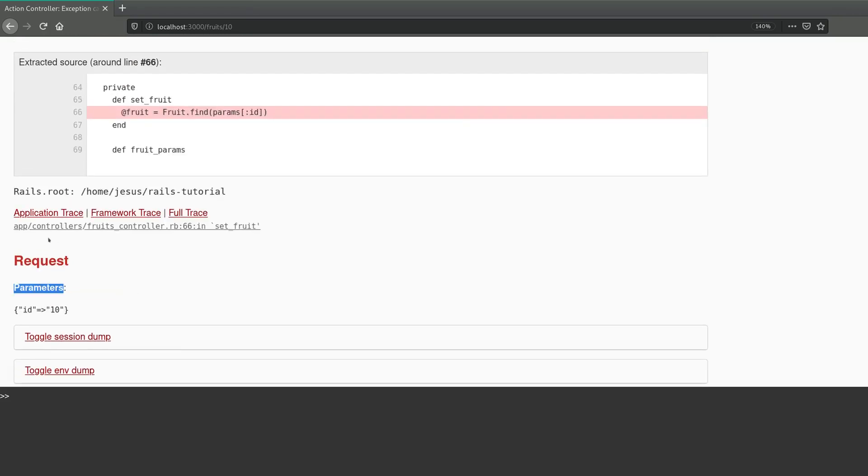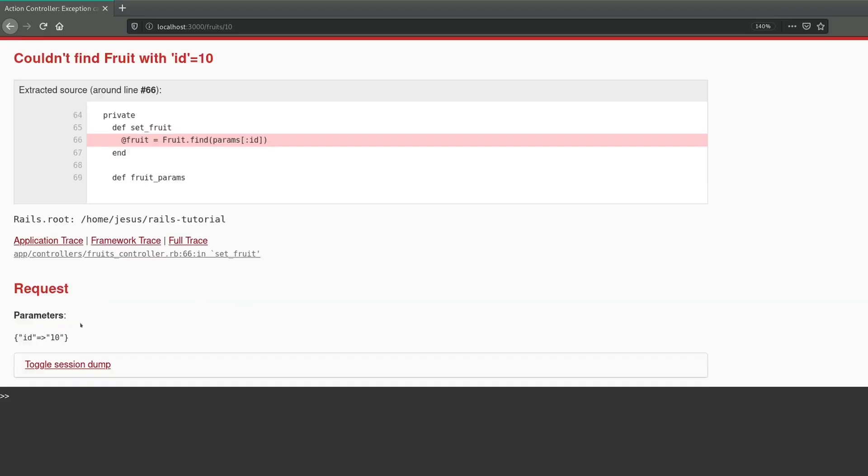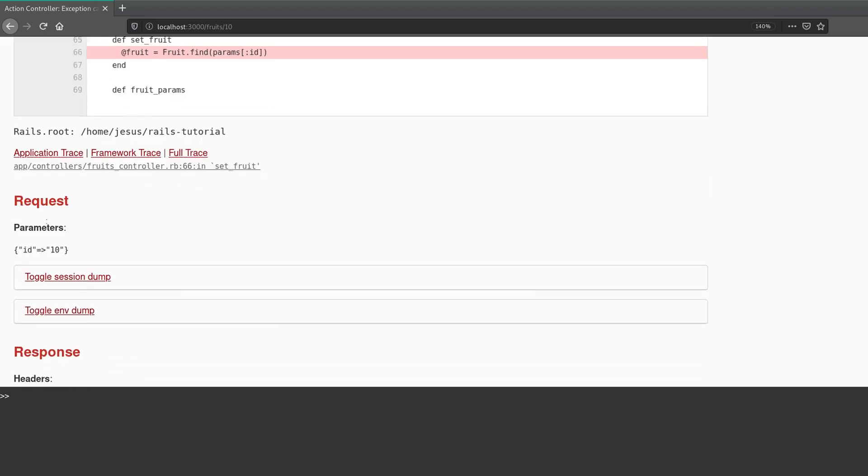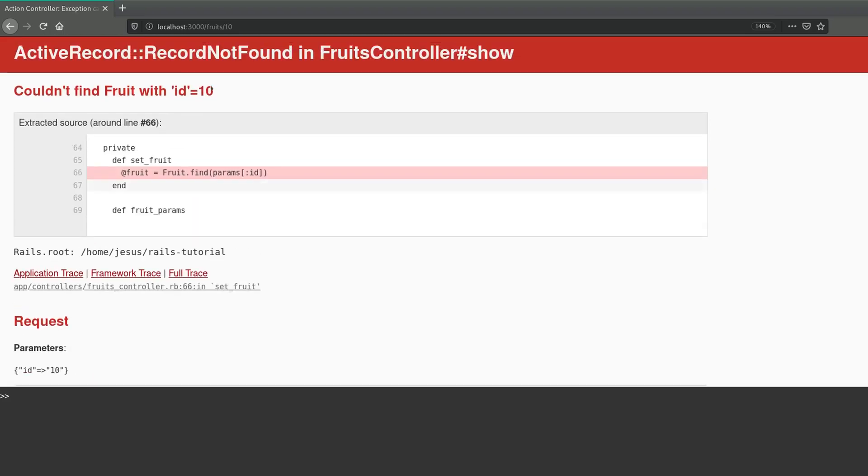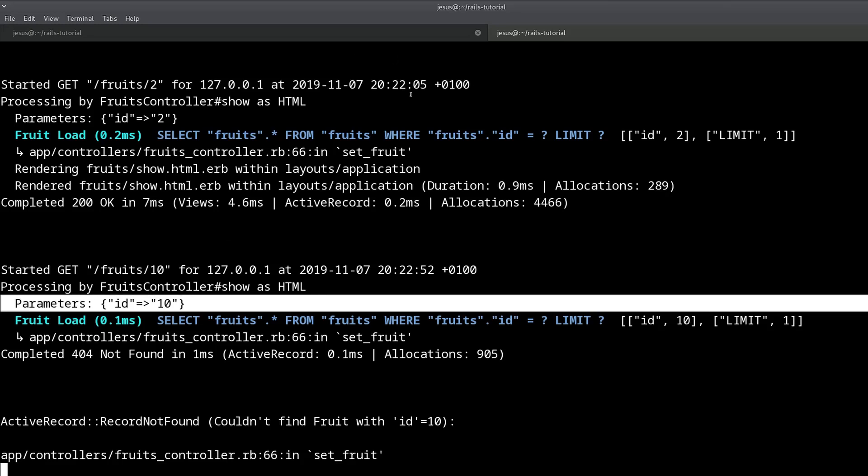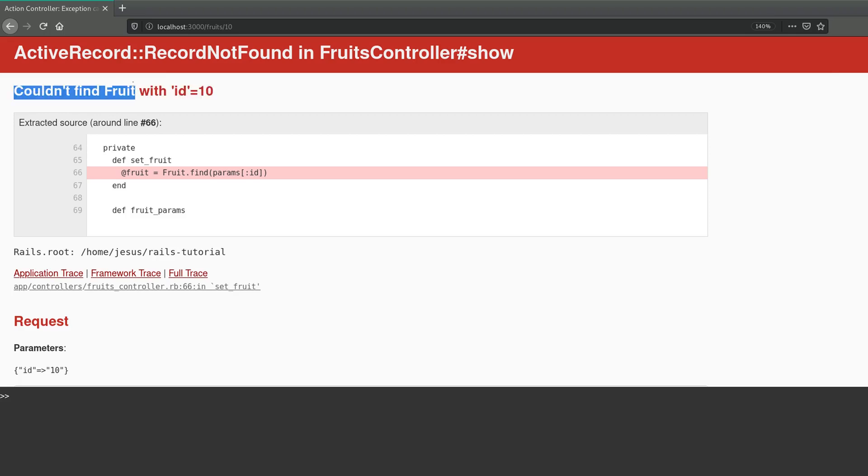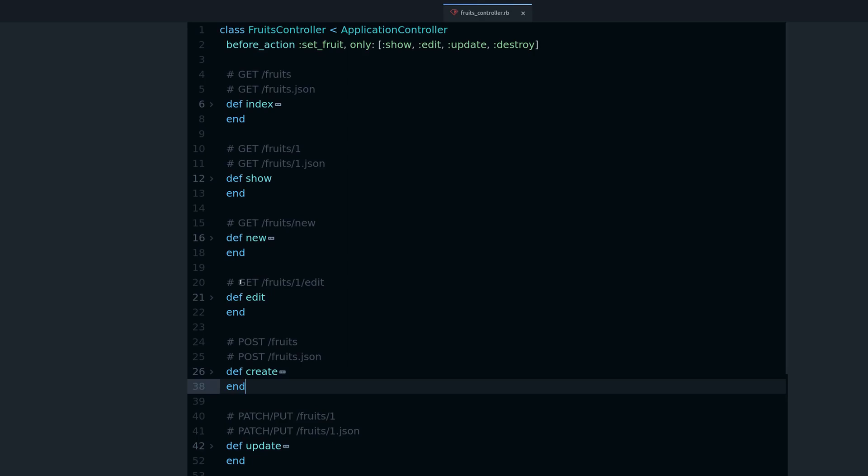So in here, you can see in this error page in Rails, it gives you a lot of information. A lot of people just ignore this information, but it's very important, especially as a beginner, to start learning to parse this error page and understand it. One of the things it does is it gives you the parameters. So two ways to find your parameters: when you get an error, it's here, parameters id:10. Another place to find the parameters is here, in the Rails server output. And it's also important to read the error, so it's very clear that you couldn't find fruit with id 10. So that's the basis of params.